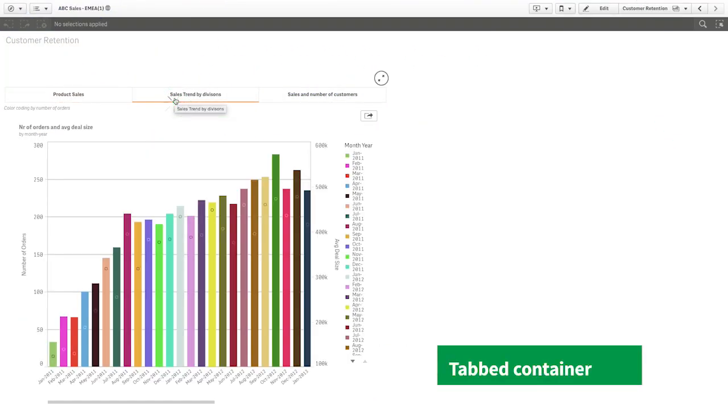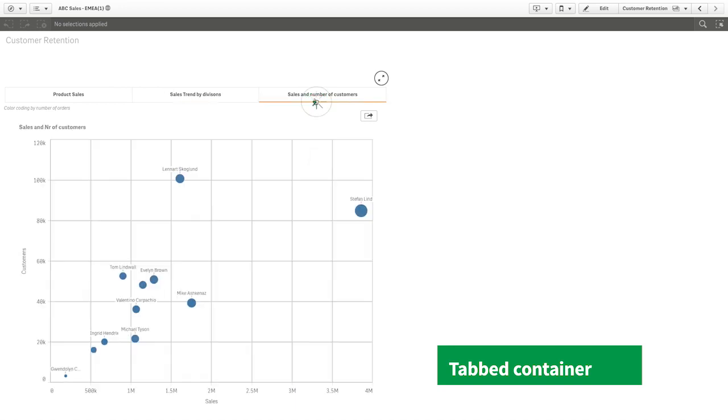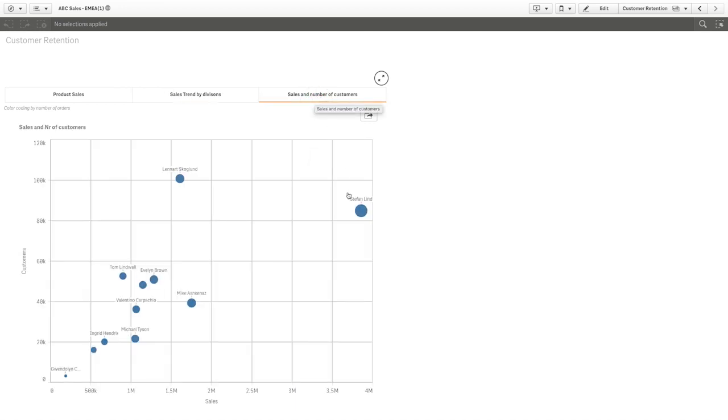A tabbed container that lets you add up to five tabs to show different visualizations from your master items library.